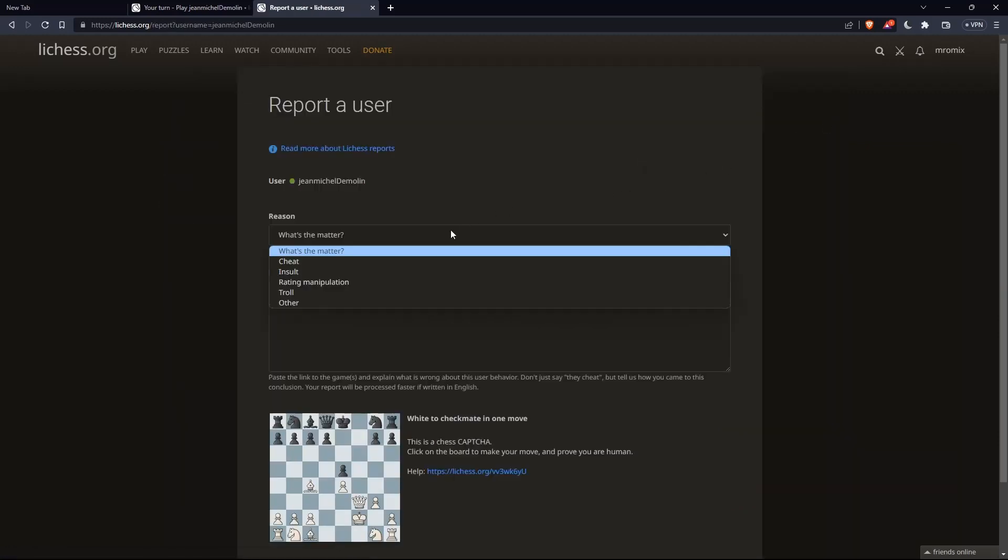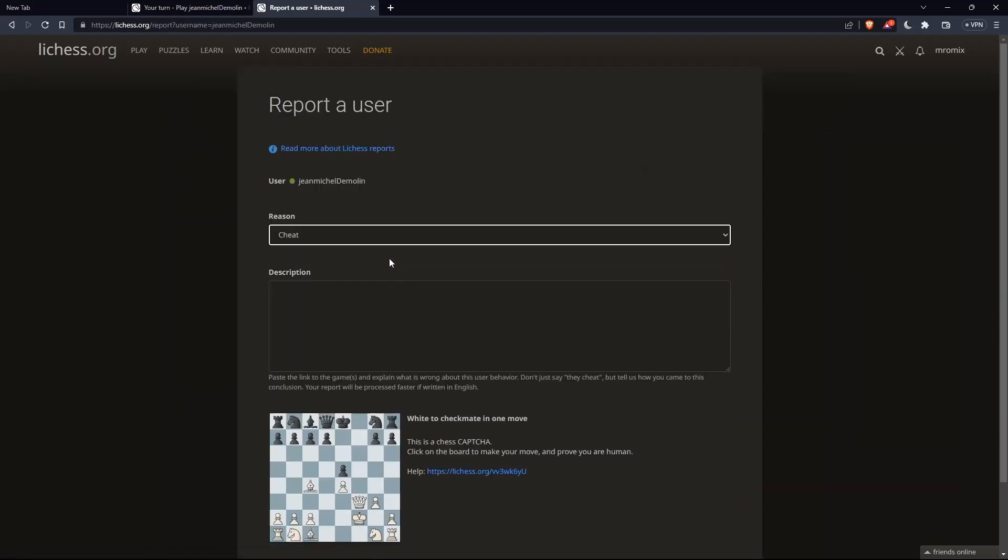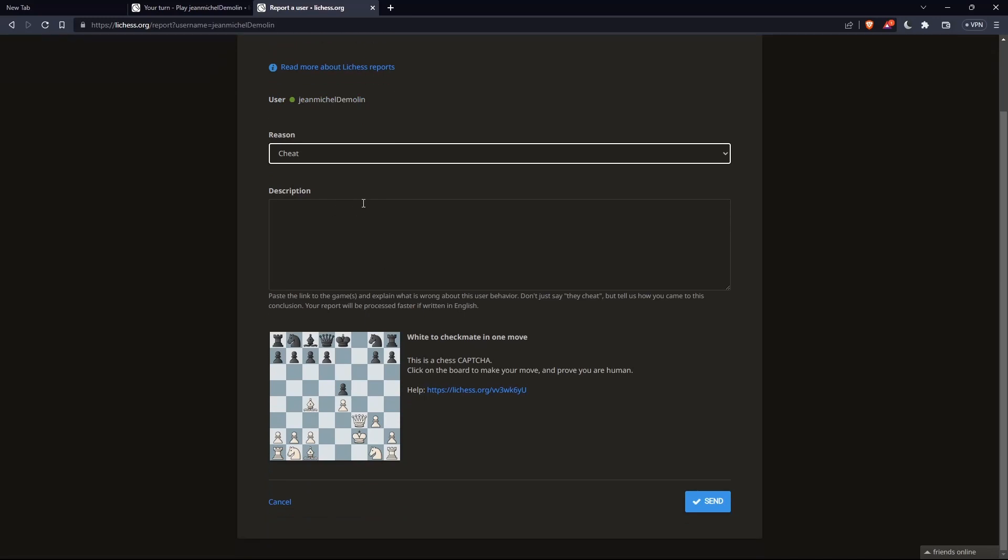For the reason, make sure to choose cheats, enter a description. And of course, simply you'll have to solve this chess captcha.